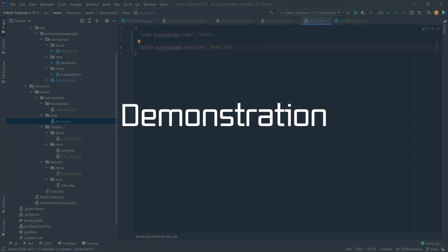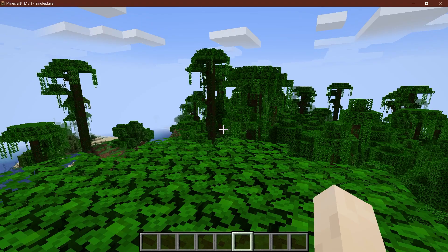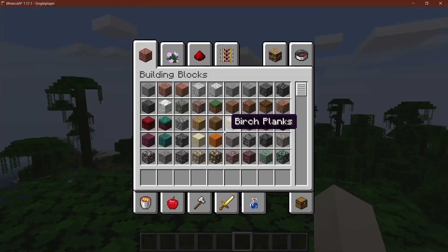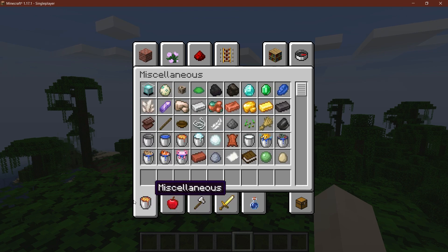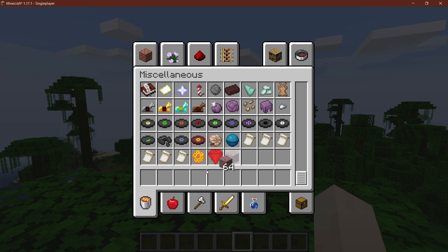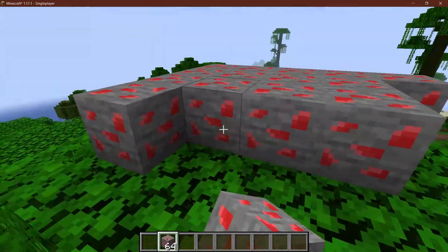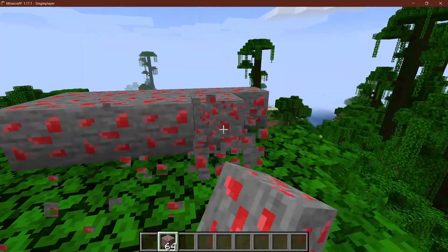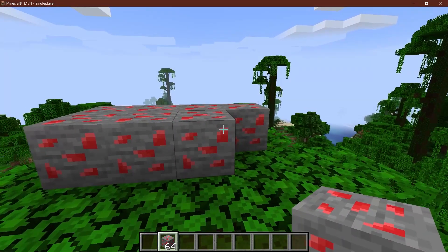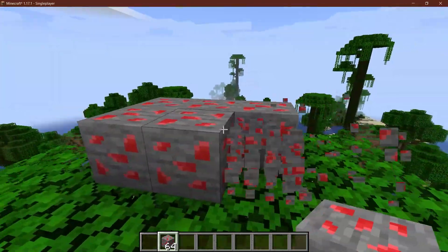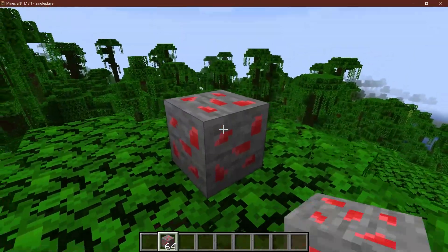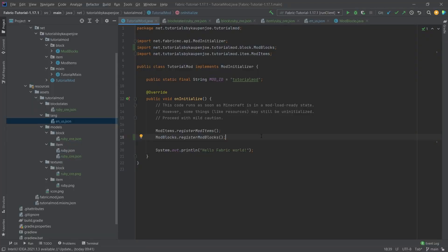Now let's see if our block has been added to the game. In Minecraft, the block should appear under the Miscellaneous tab at the very bottom - and there it is, the Ruby Ore has been added. Placing it down - it's pretty cool! That's how easy it can be to add your own block to Minecraft. I hope you found this useful and learned something new. If you did, I'd appreciate a like, and I'll see you in the next tutorial.